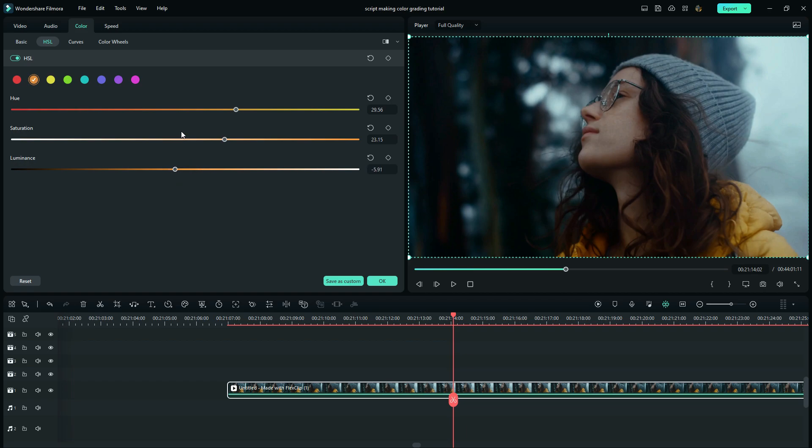On the second color, I will reduce the hue, increase the saturation, and then reduce the luminance.